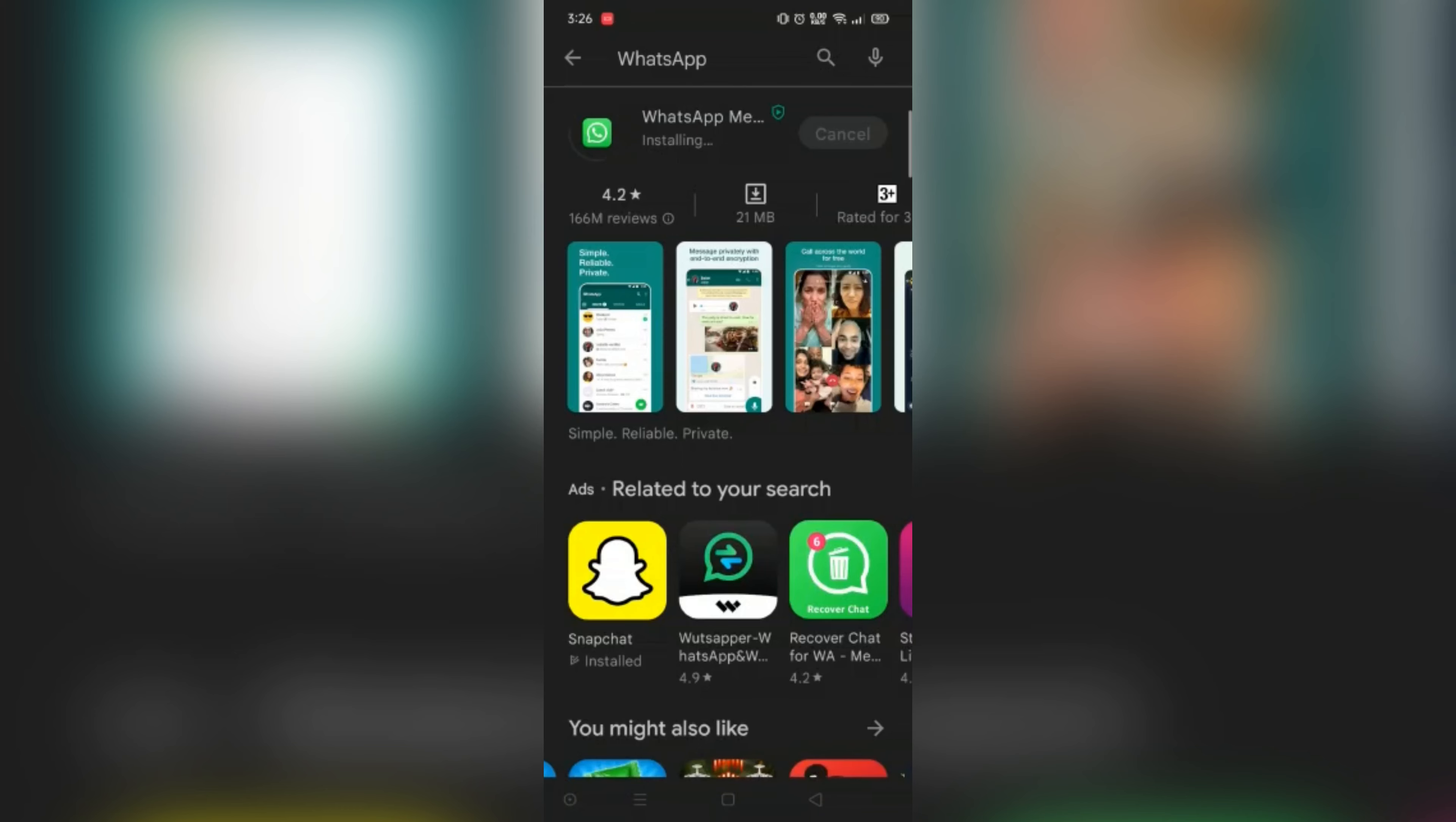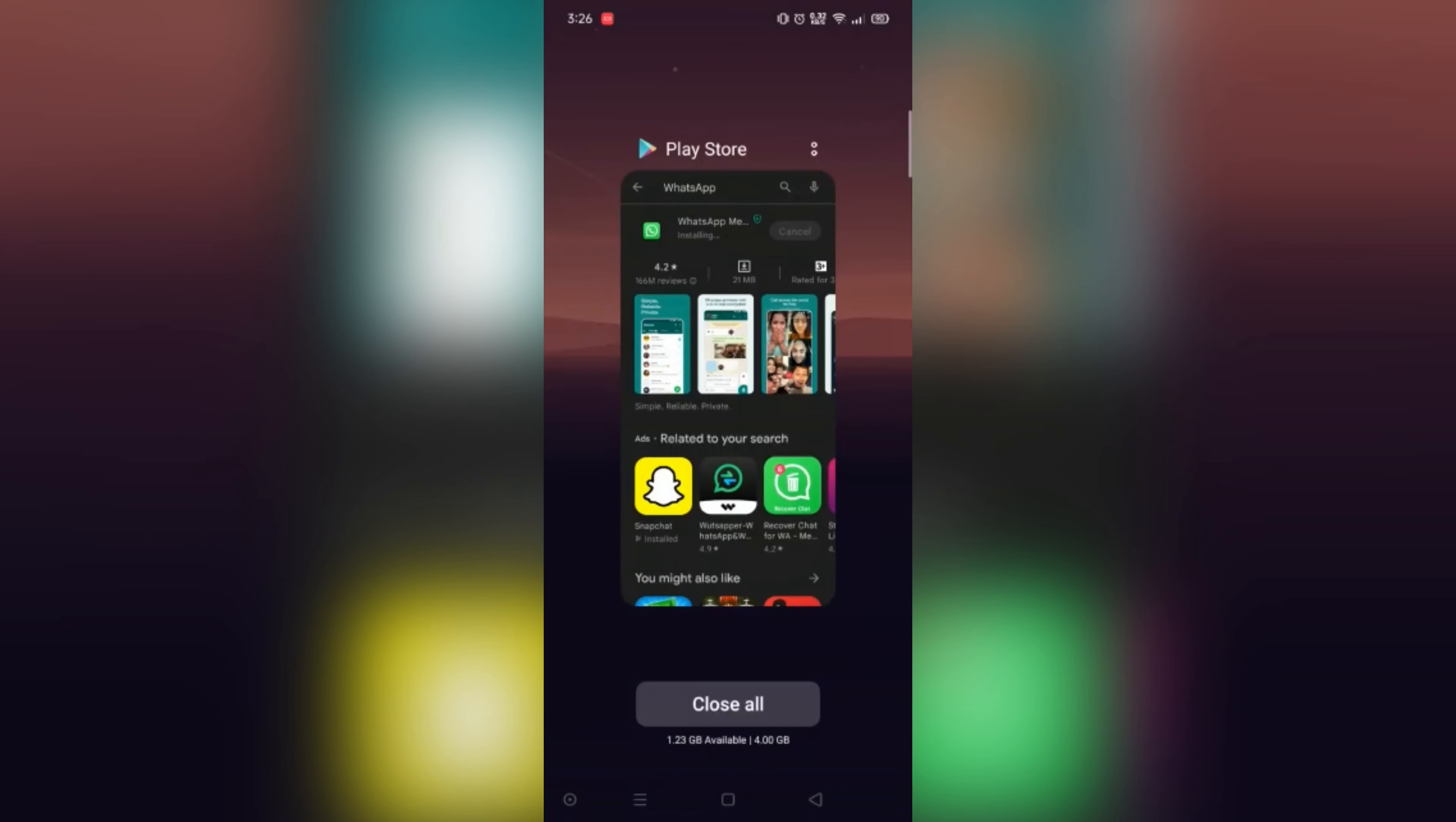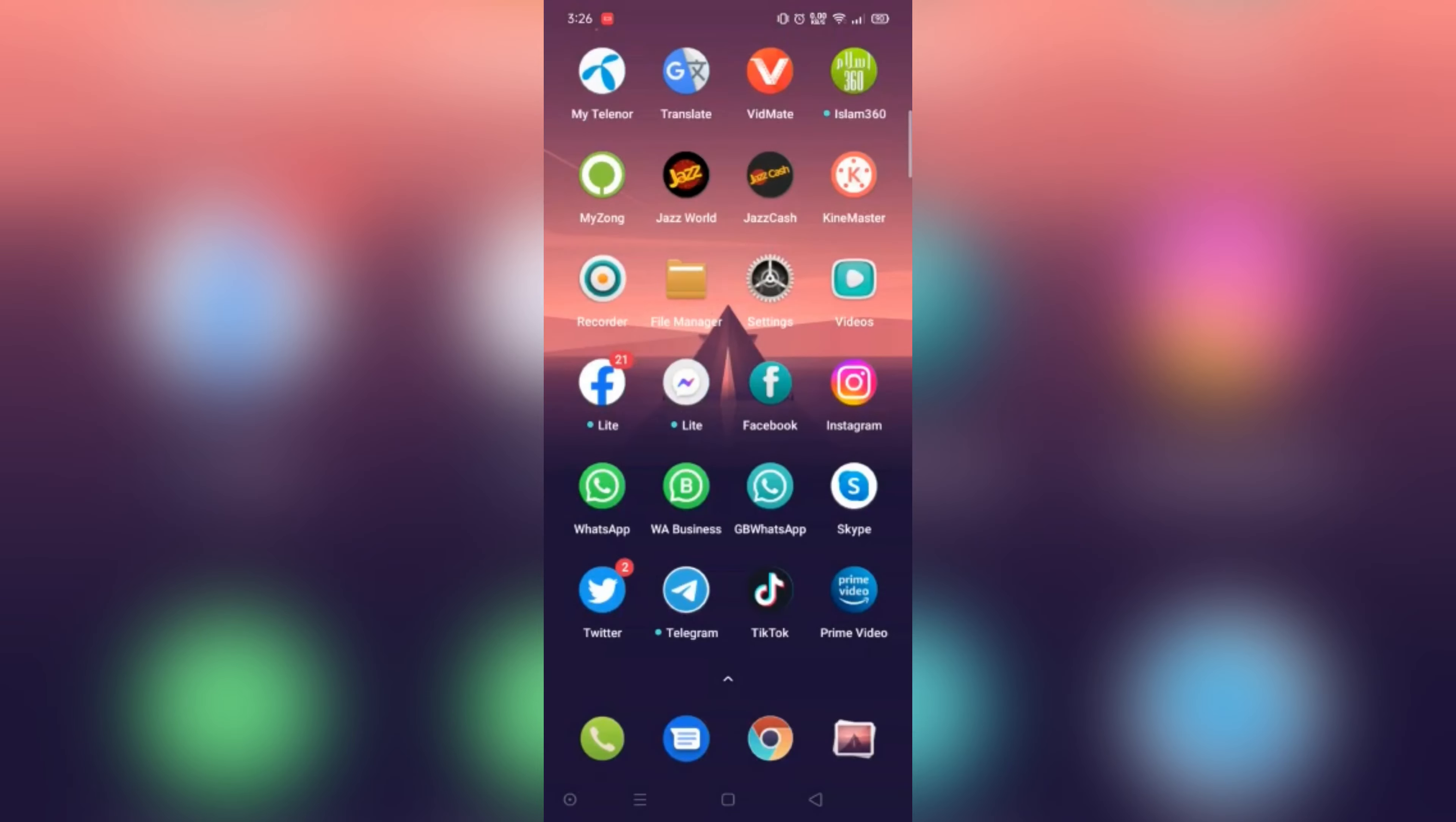After updating your WhatsApp, go back and open your WhatsApp.